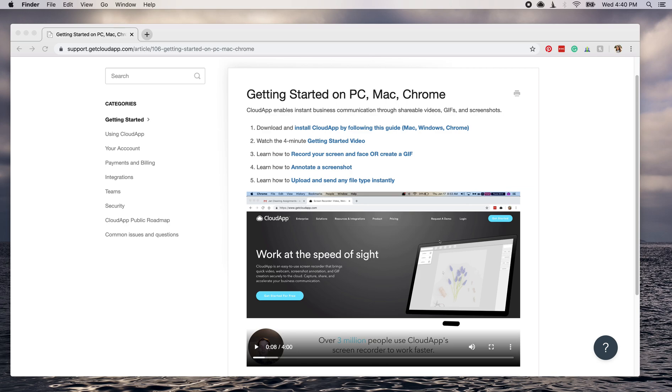Hi there, it's Miley with CloudApp. I'm going to show you how you can use CloudApp to make your user guide come to life over video.